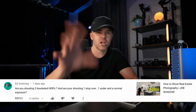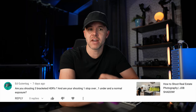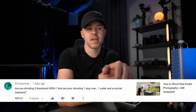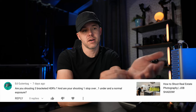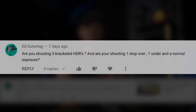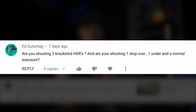This video comes from a comment I got on one of my job shadow videos — 'How to shoot real estate photography.' Ed asks, and thanks Ed for your question: are you shooting three-bracketed HDRs? And are you shooting one stop over, one stop under, and a normal exposure?